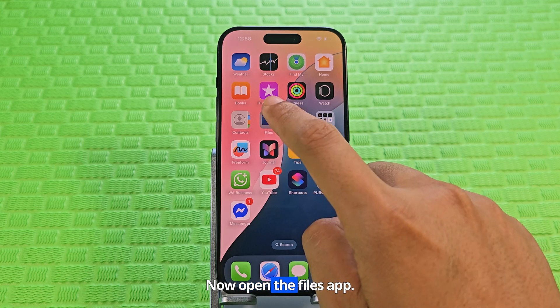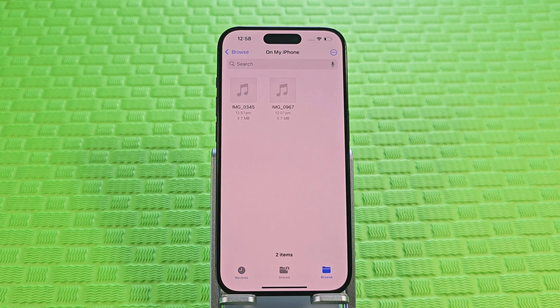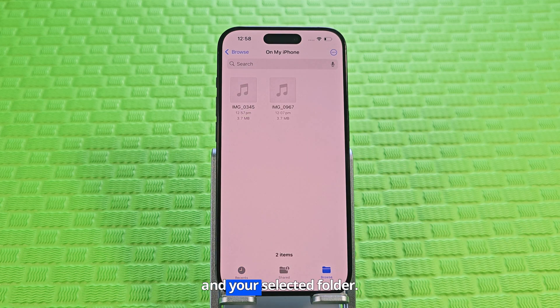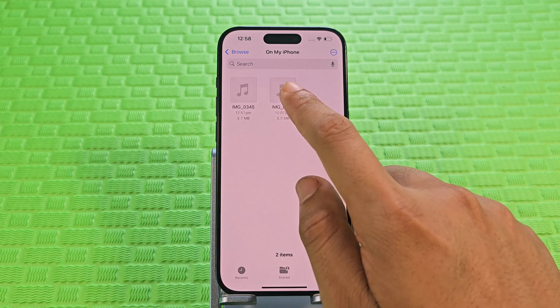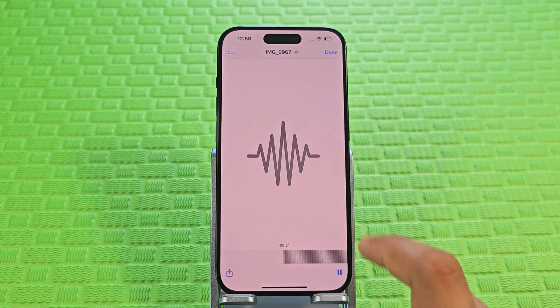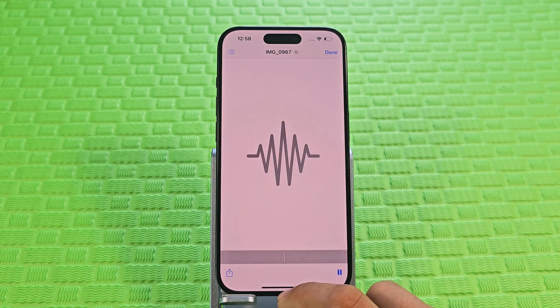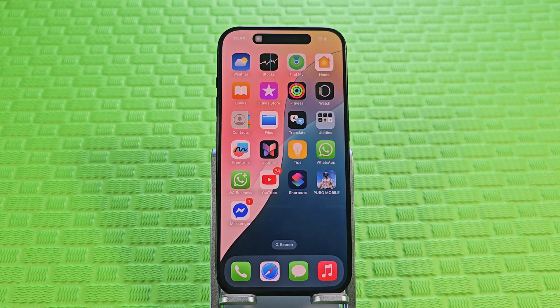Now open the Files app. You can find your audio in your selected folder. Thank you.